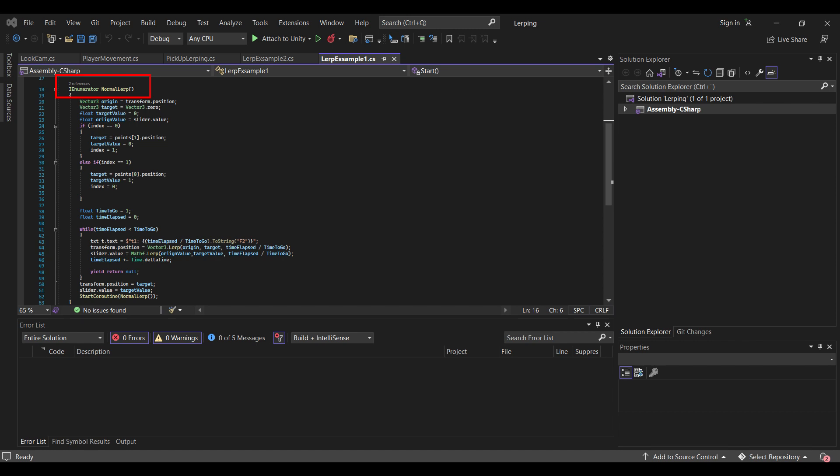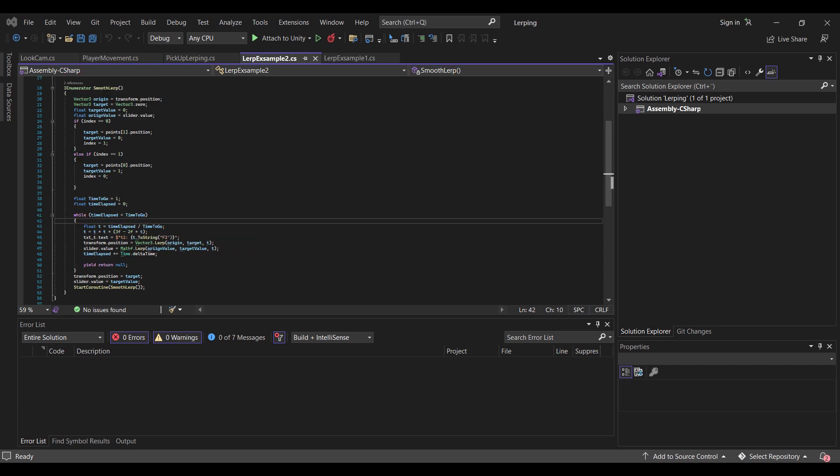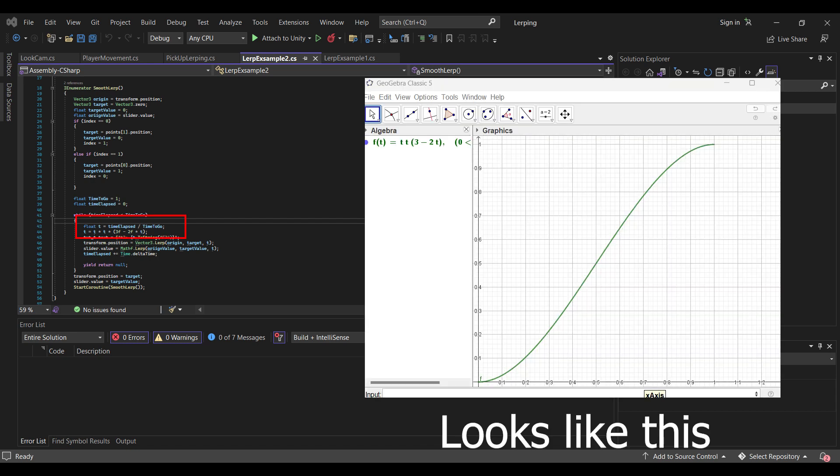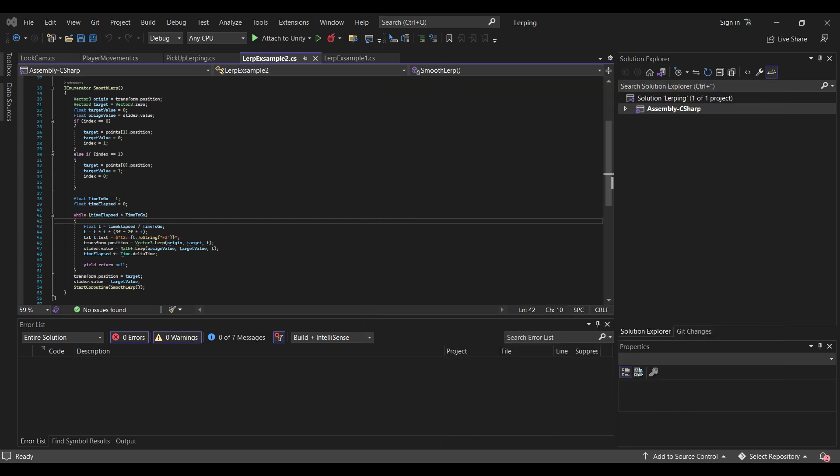And this is how the first example is shown. And the other example is actually the exact same thing. The only difference is I've added this function called the smooth step function with the variable float t. First you define the t from 0 to 1 like the x in a function with the time elapsed divided by the time to go. But then I do the post-processing effect. Let's say that t is equal to t times t times, stop parenthesis, 3 minus 2 times t.